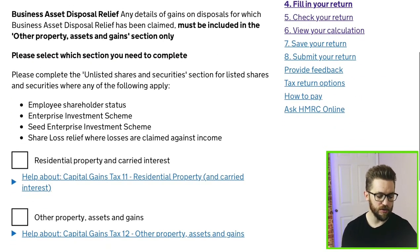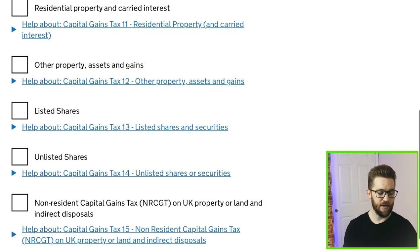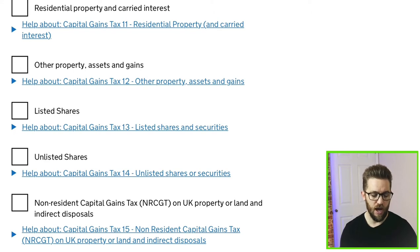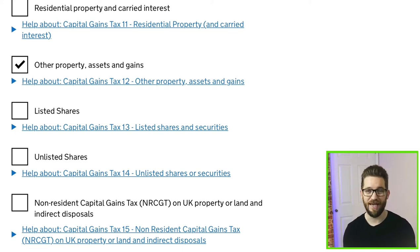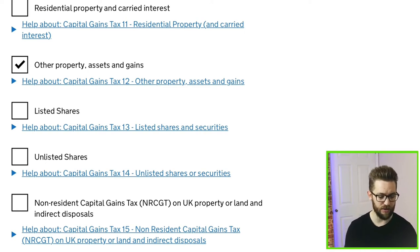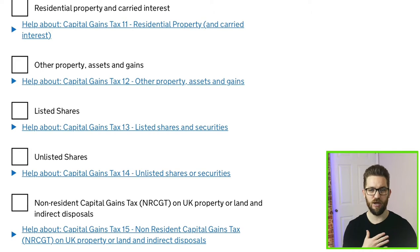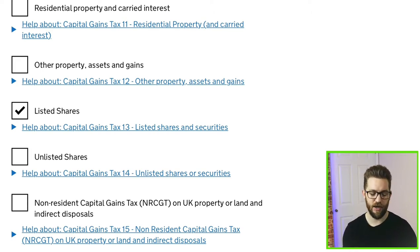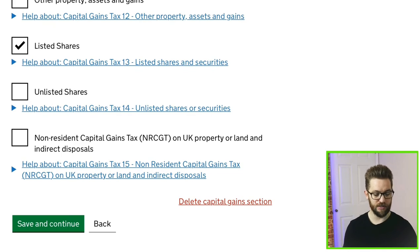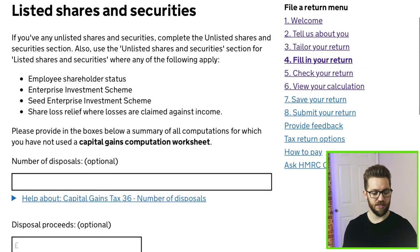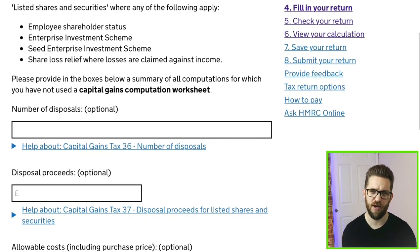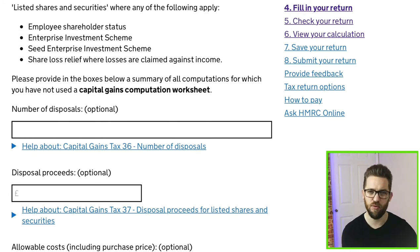We'll say no to the worksheet question and move on. You then need to indicate what type of asset you've disposed of. Listed shares is quite straightforward — you can select more than one if you have multiple disposals. For those disposing of cryptocurrencies, there isn't a specific category yet, so you'd put that under 'Other property, assets or gains' for now, until HMRC probably add a dedicated section. In this example I'm talking about listed shares traded on a recognised stock exchange.